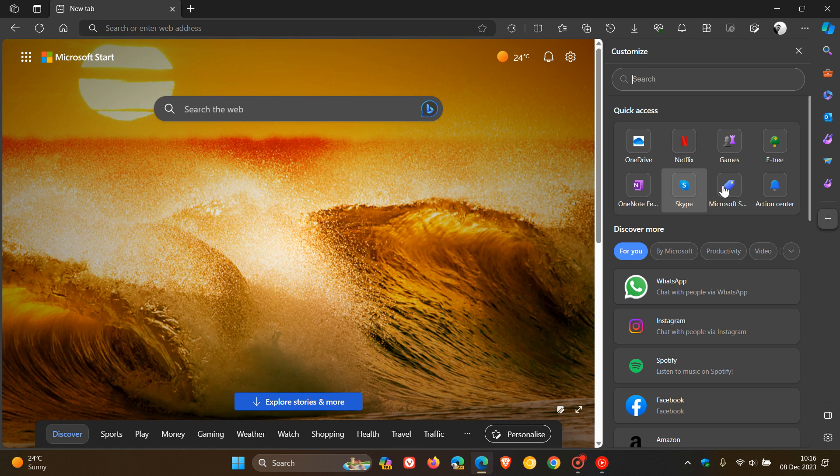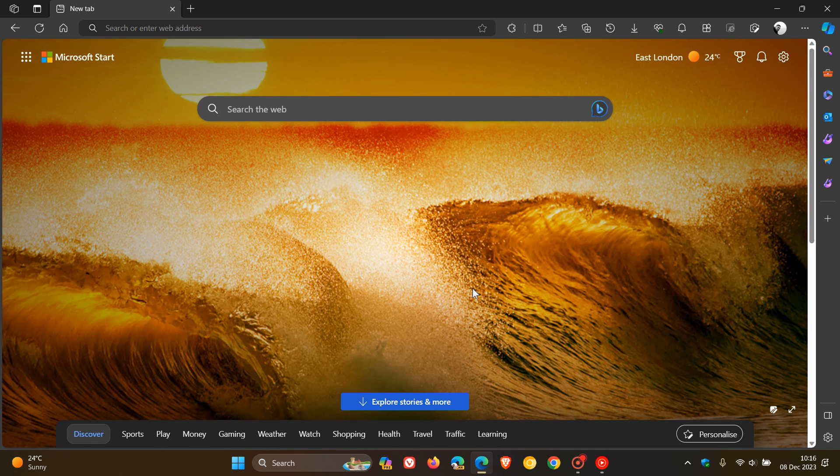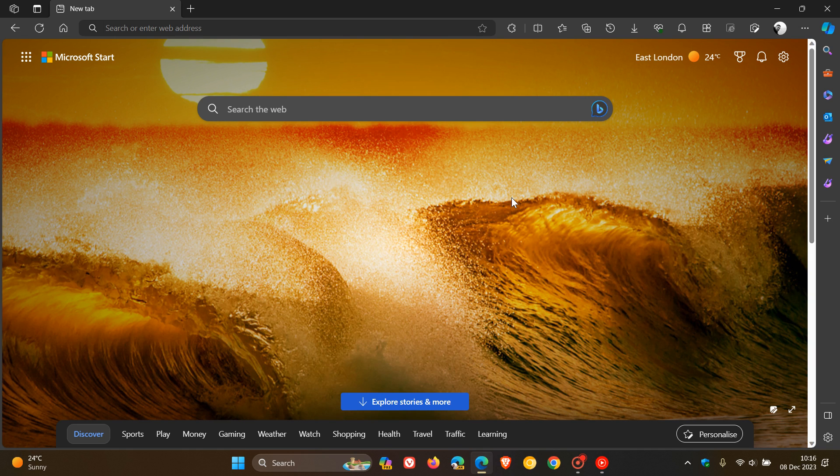That's it, guys. That's what's new with this minor lightweight release, Edge version 120, which rolled out on the 7th of December. Thanks for watching, and I'll see you in the next one.